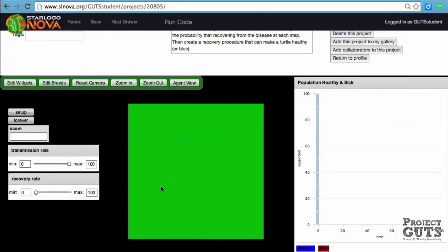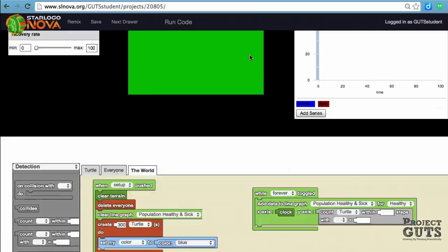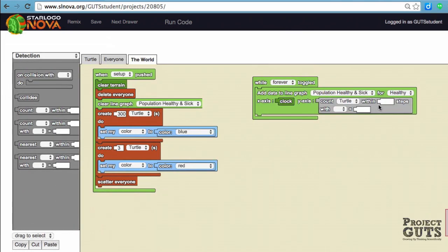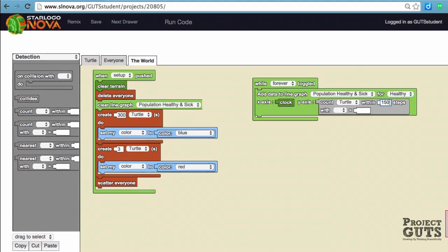These steps relate to Spaceland, and Spaceland is basically 101 blocks or patches by 101. So what would be the hypotenuse of that? Because if we're counting an agent all the way down here or in some corner, we want to make sure they're counted. So 100 is not enough.